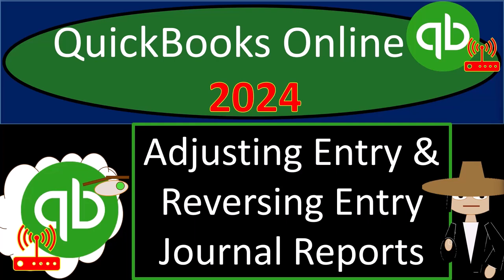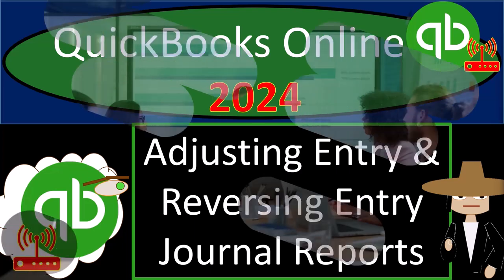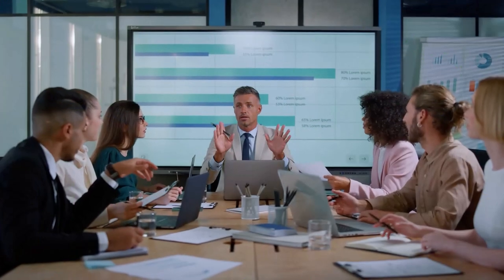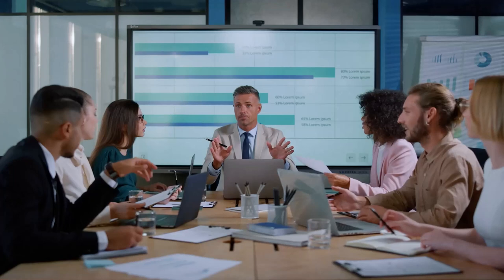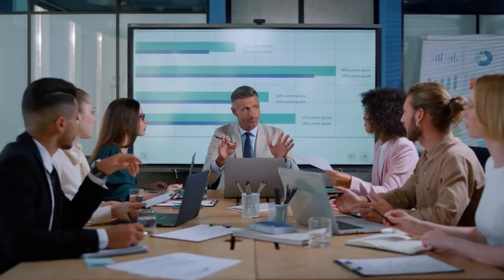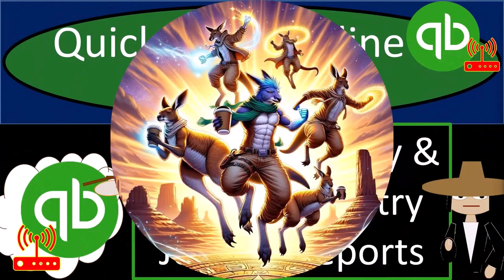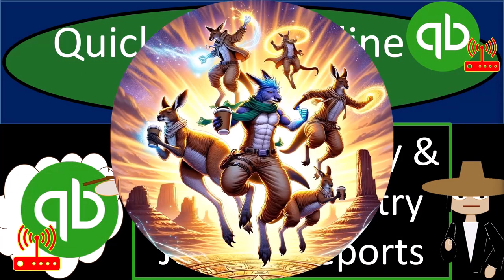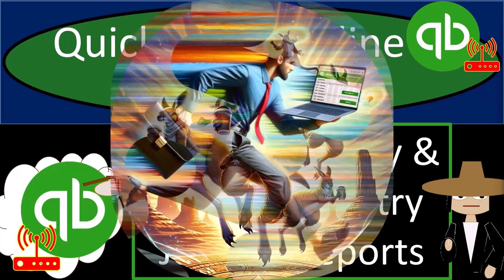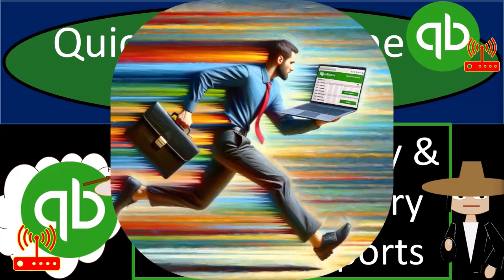QuickBooks Online 2024. Adjusting entry and reversing entry reports. Get ready and some coffee because we're off to a quick start with QuickBooks Online 2024.